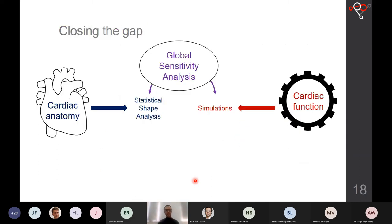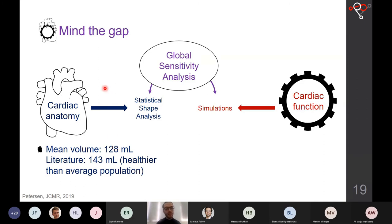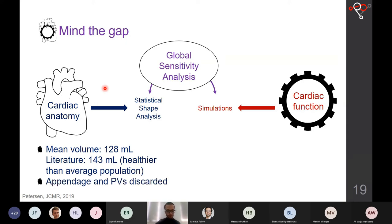Regarding limitations: mean volumes in our CT cohort were smaller than those reported in the UK Biobank study. We believe this is because UK Biobank volunteers are healthier and leaner than the average population, which may explain the volume difference. We also discarded the left atrial appendage because it was outside the field of view in some cases, and clipped it in all cases for consistency.